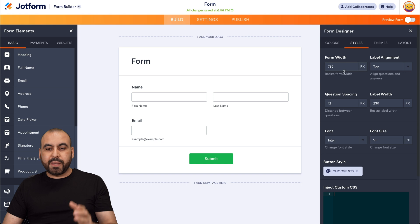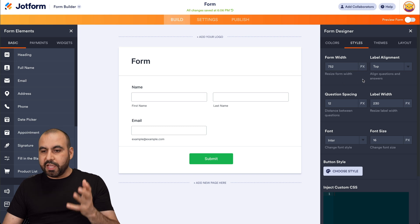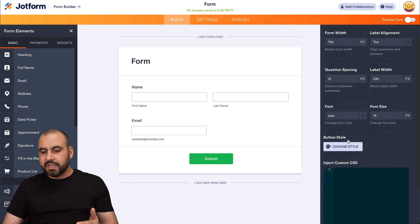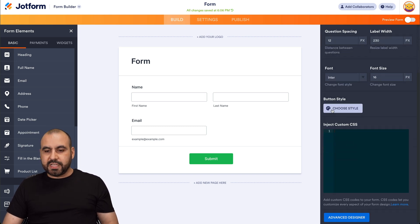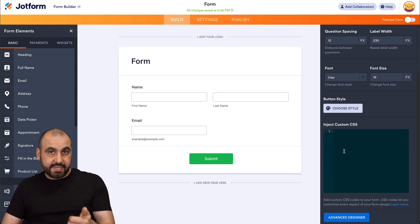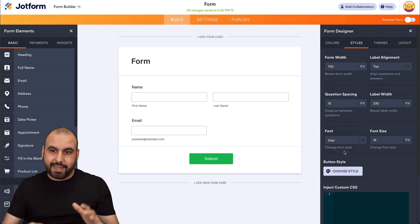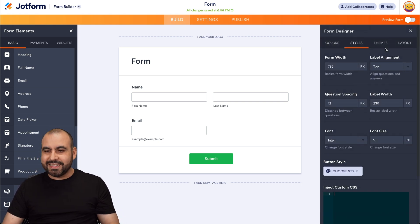There's the styles for here. For example, if you want to change the width, label alignment, question spacing, choose the style from the style button. You got custom CSS. You can really highly customize this.